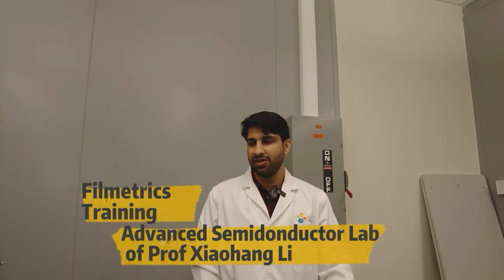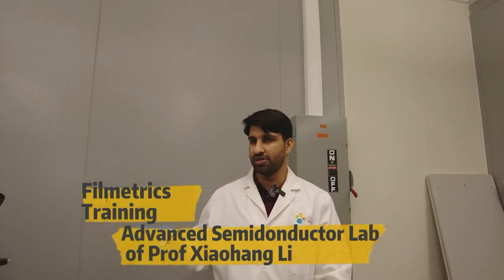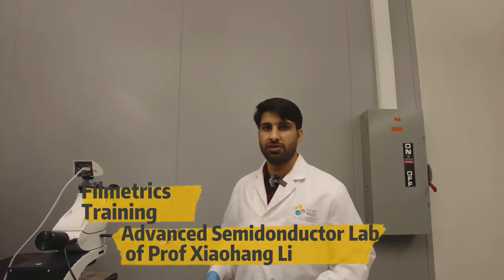Hi all of you, myself Shibin Krishna. Today I will be going to discuss about the filmetrics. So I will be giving a brief overview about the training for the filmetric system.